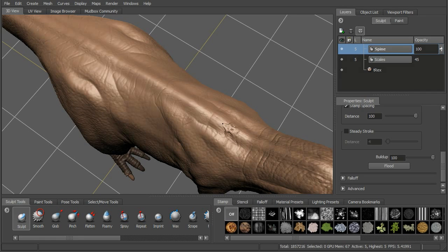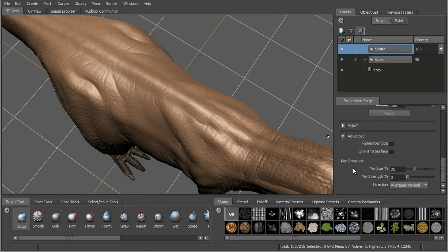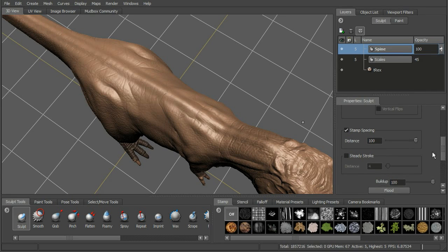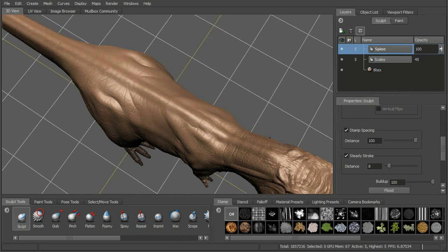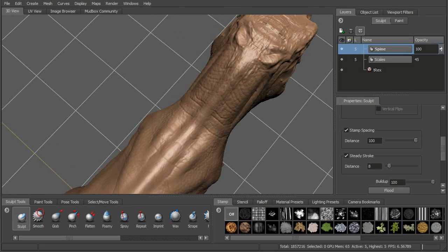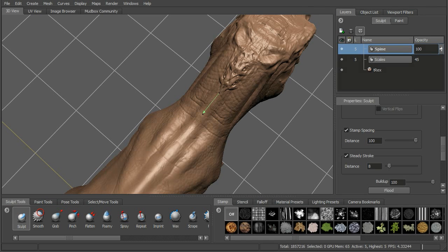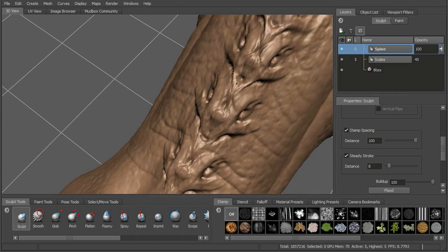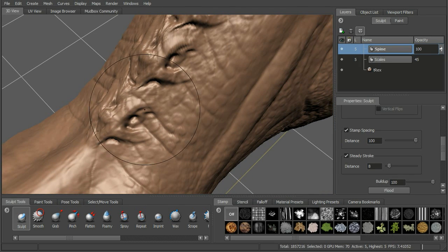If we want to take away the effect of our pressure, we can also change our pin settings under pin pressure. If we want it at 100% no matter how hard we press, we can set that. We can also make sure we get a nice smooth stroke by turning on steady stroke. Let's start to come in and bring some of this detail in here. You can see that it's pulling in that direction, and we're actually getting those nice undercuts.